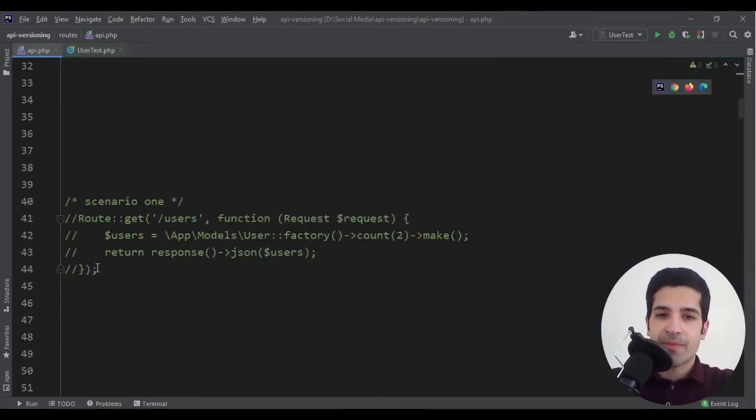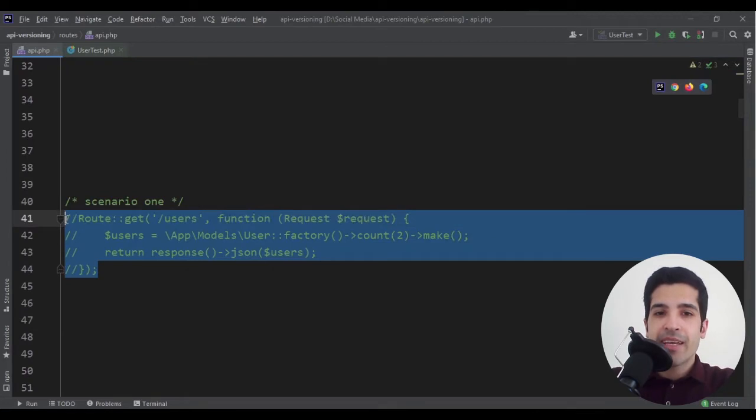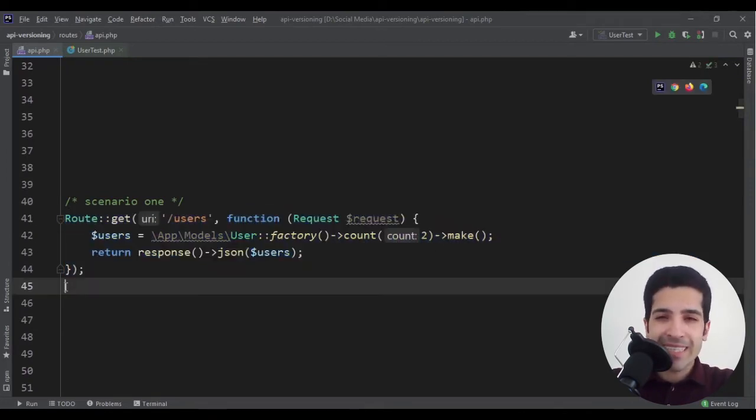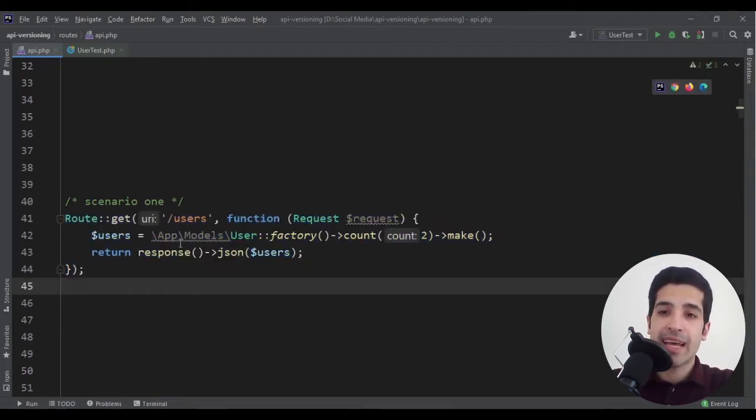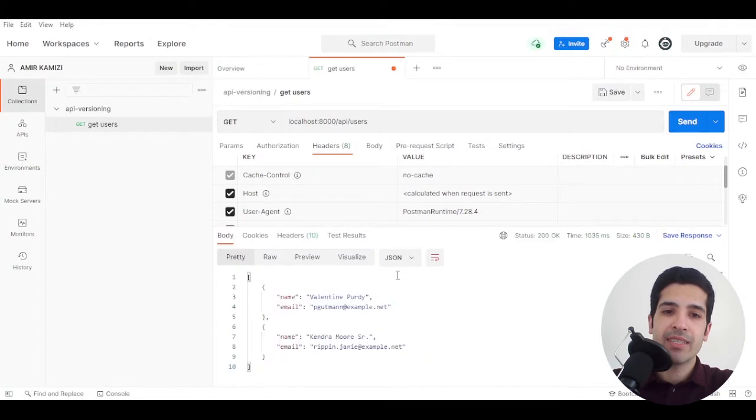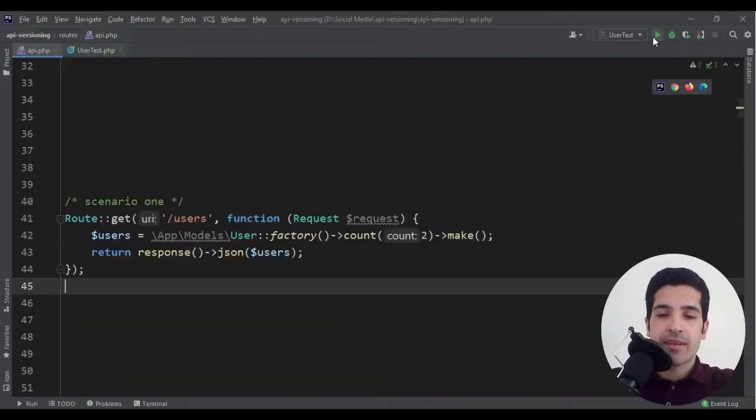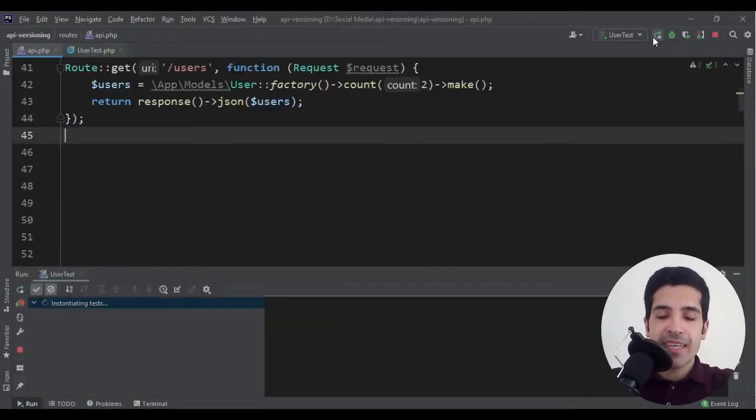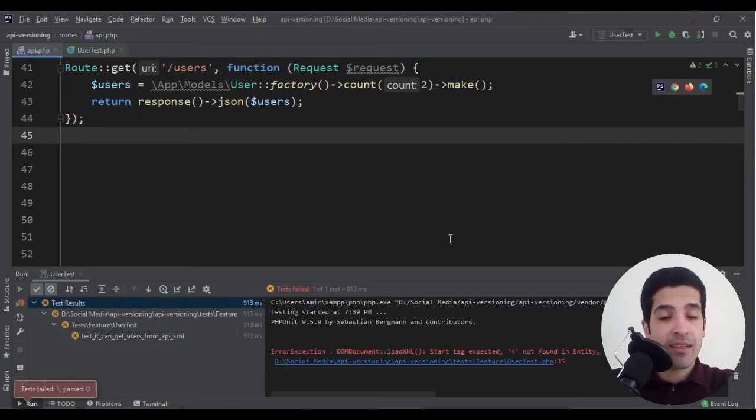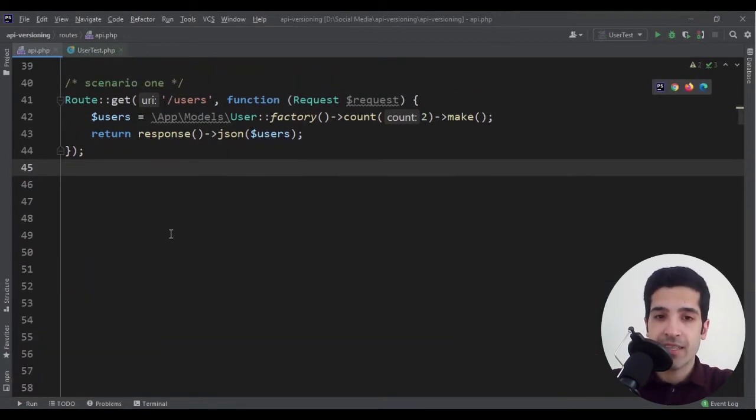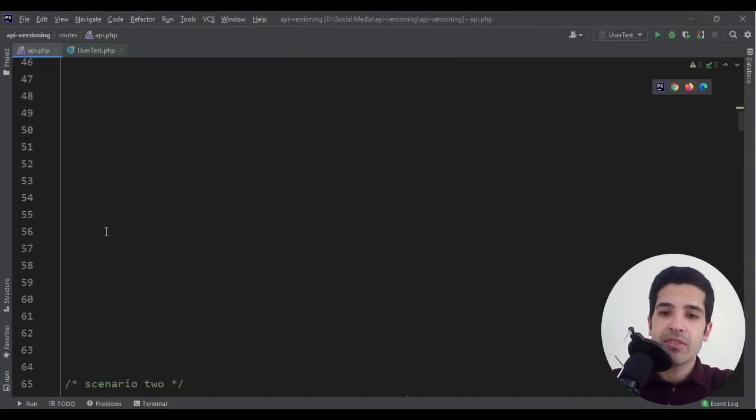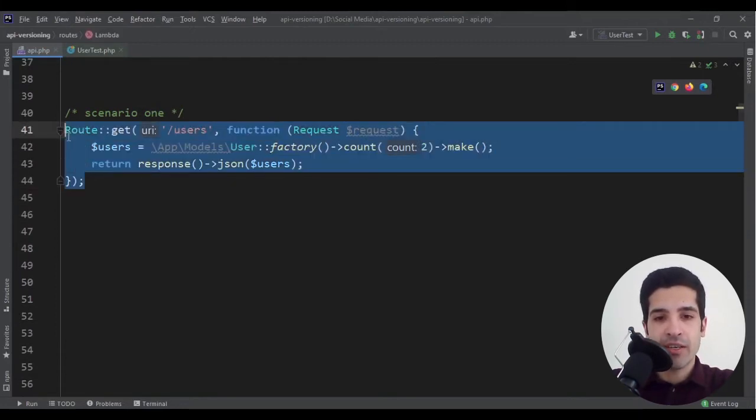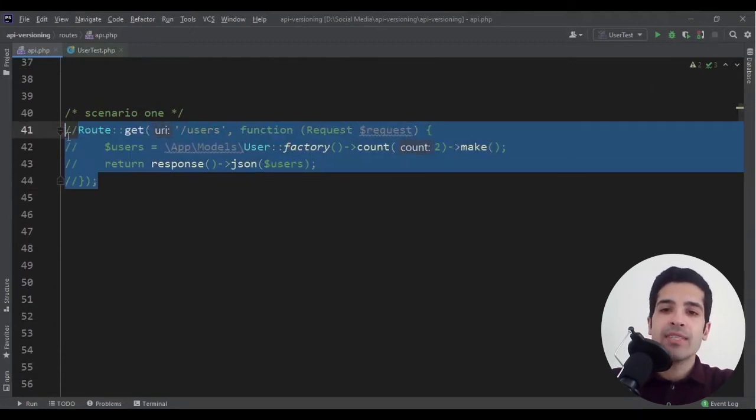Here we have completely changed our response and now we are sending the result in JSON rather than XML. Let's see if our test passes. Of course not, it fails. We have to create a new version.